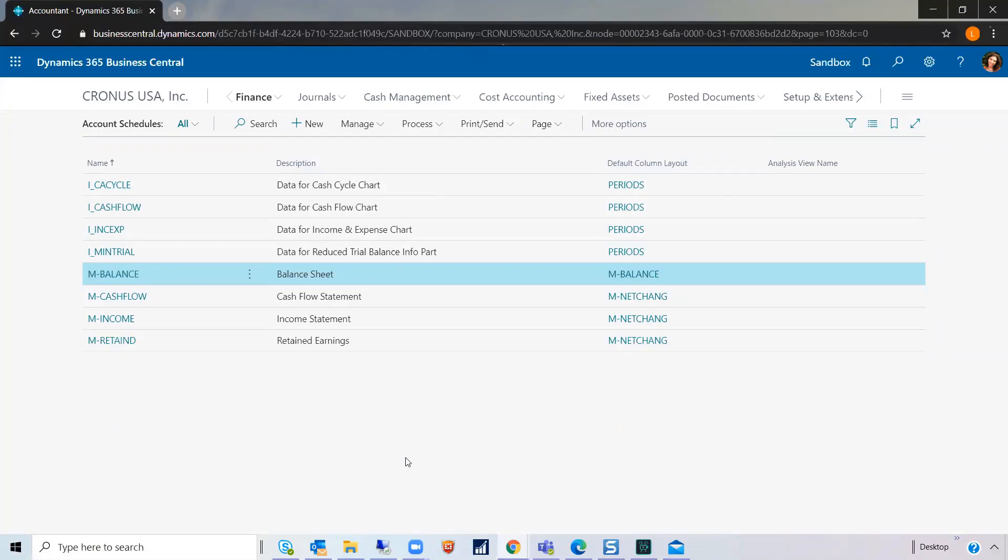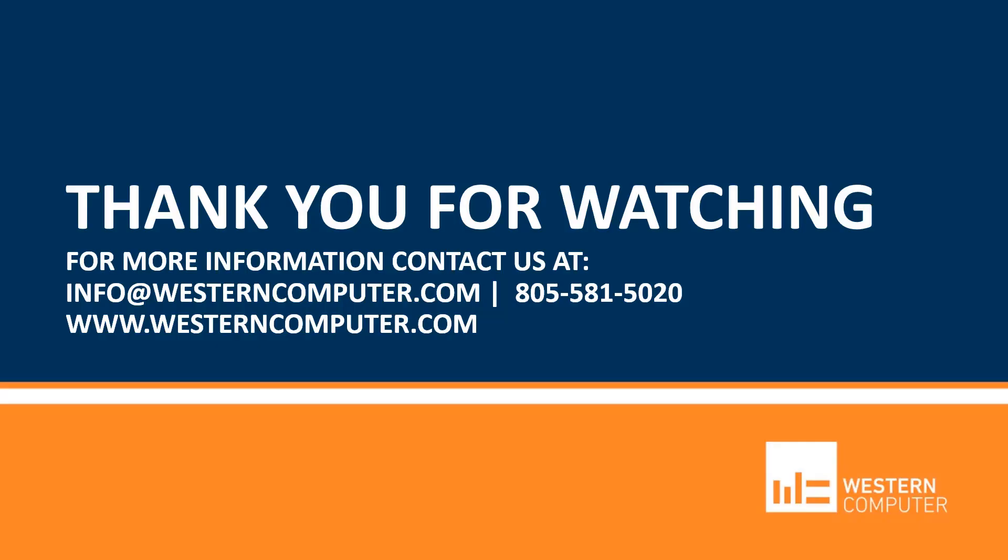And it makes it very easy moving forward. Thank you so much for watching. Be sure to subscribe to our YouTube channel to stay up to date on all things Dynamics and to be notified of additional videos within our account schedule series. Feel free to contact us at WesternComputer.com if you have any questions. Thanks so much.